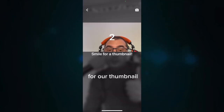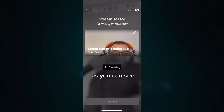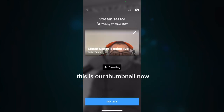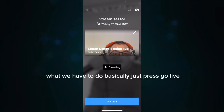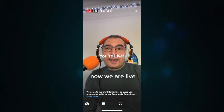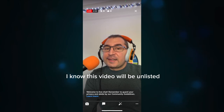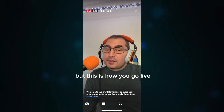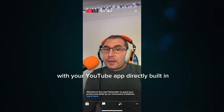Now we pause for a couple of seconds for our thumbnail to generate. As you can see, this is our thumbnail. Once your settings are ready, just press 'Go Live.' And voilà — now we are live. This video will be unlisted, but this is how you go live with the YouTube app directly built in.